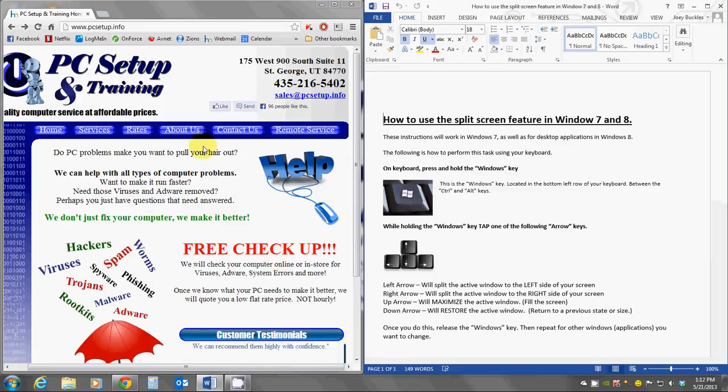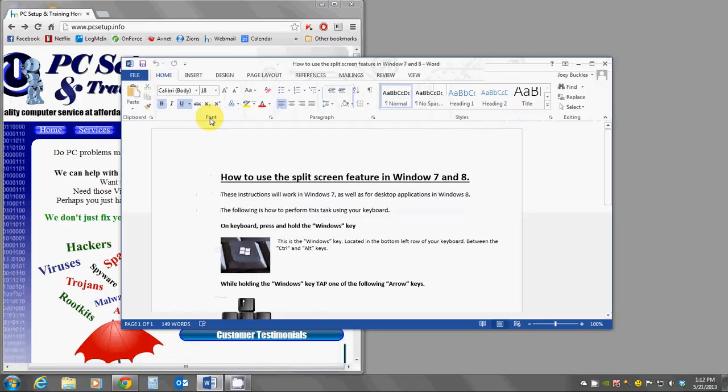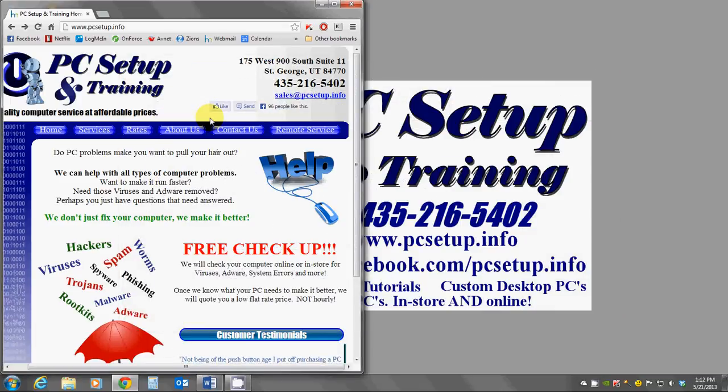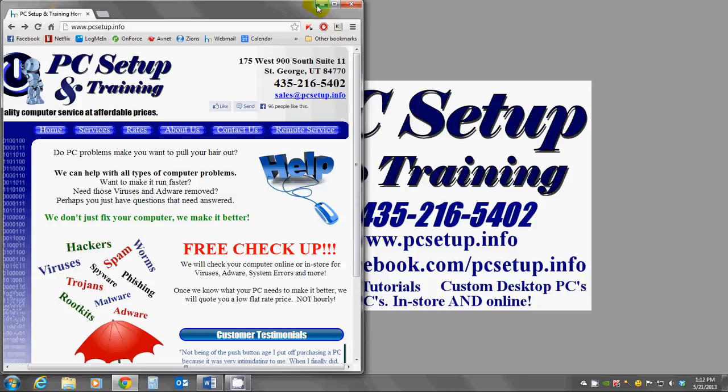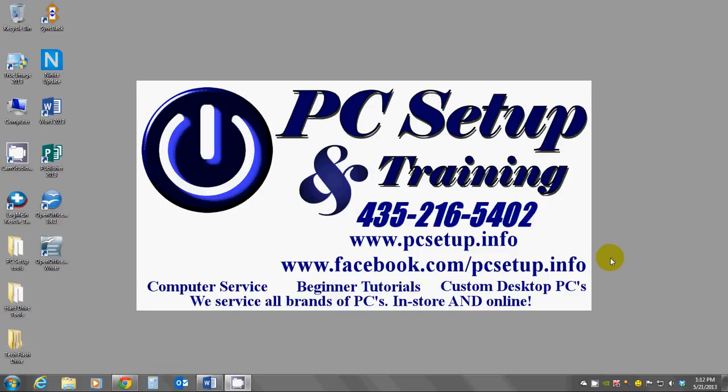And now, if you have any other questions, I hope I've helped you out some, but if you have any other questions, please feel free to contact me. You may comment on my video, or you can also find me on Facebook at facebook.com forward slash pcsetup.info, or with the information on your screen.